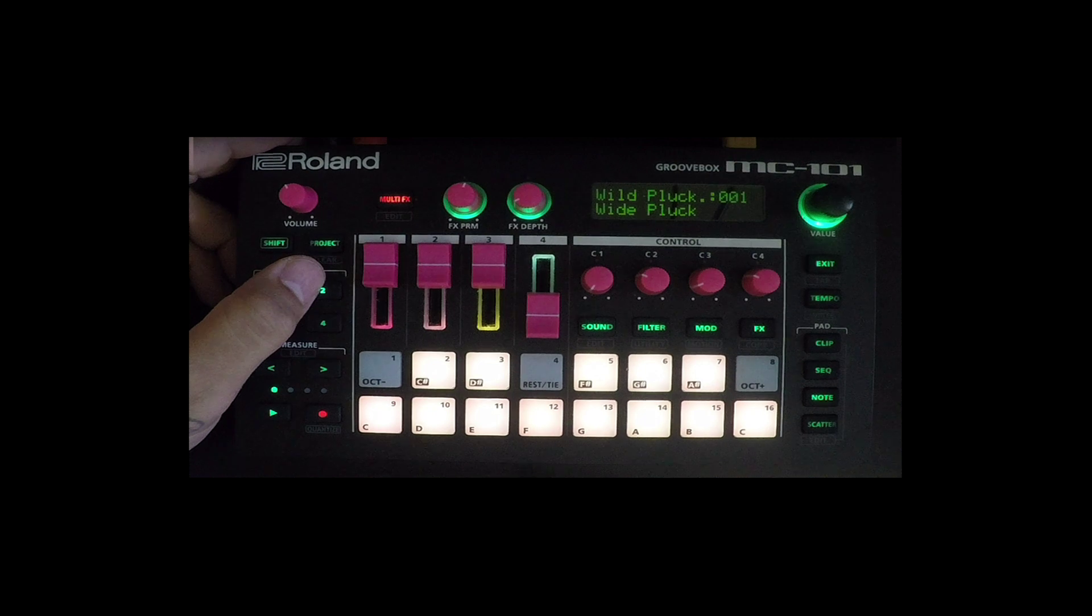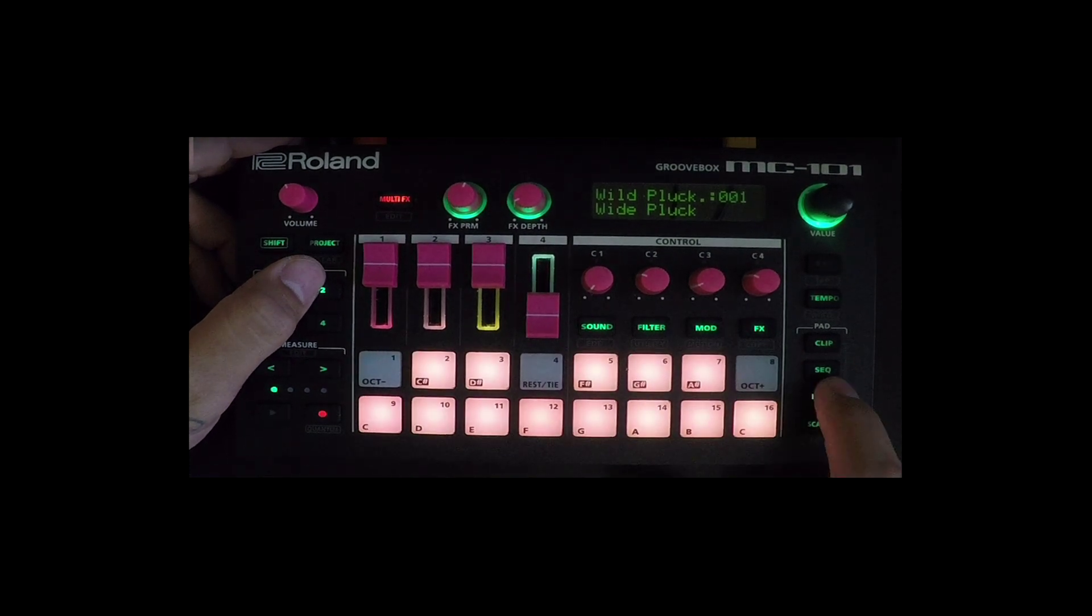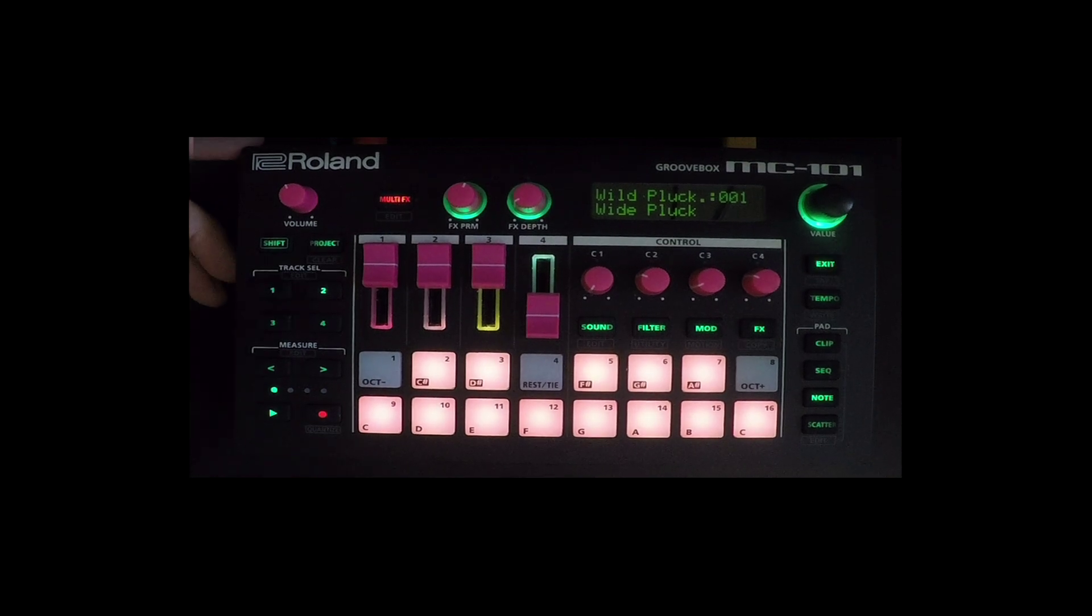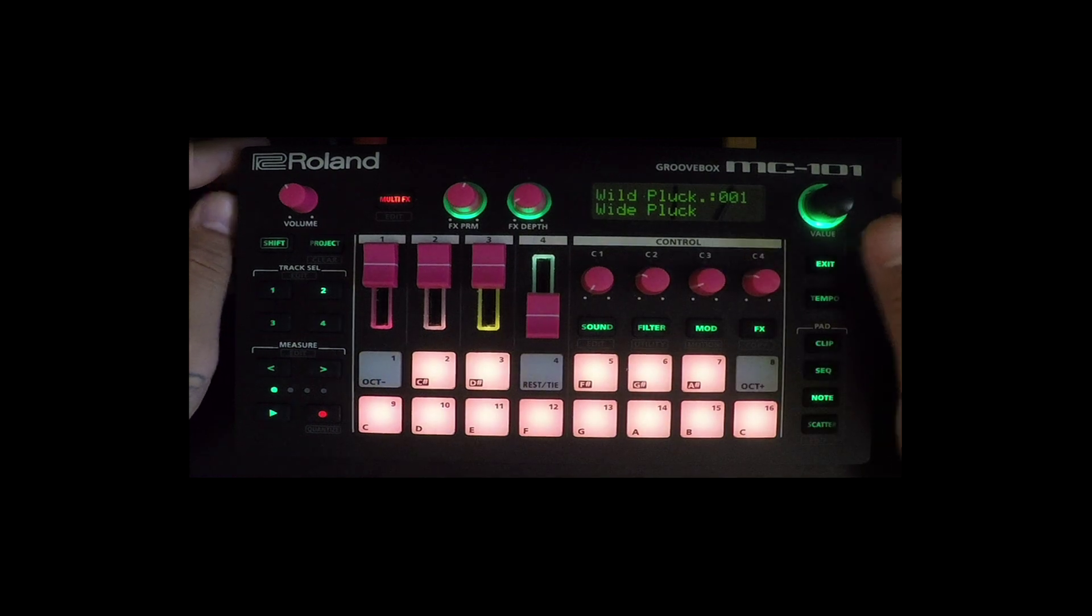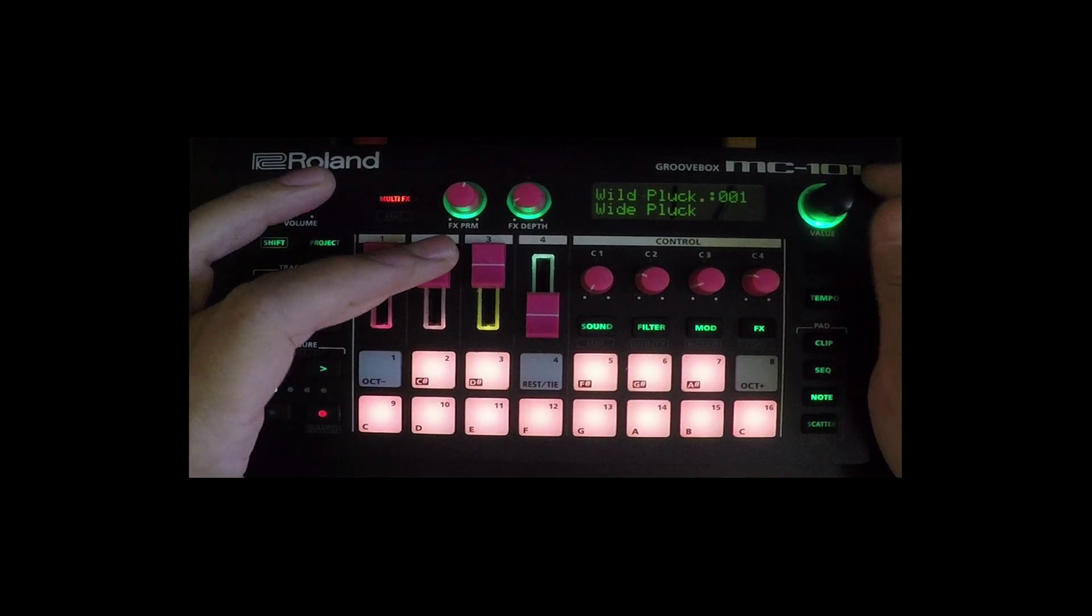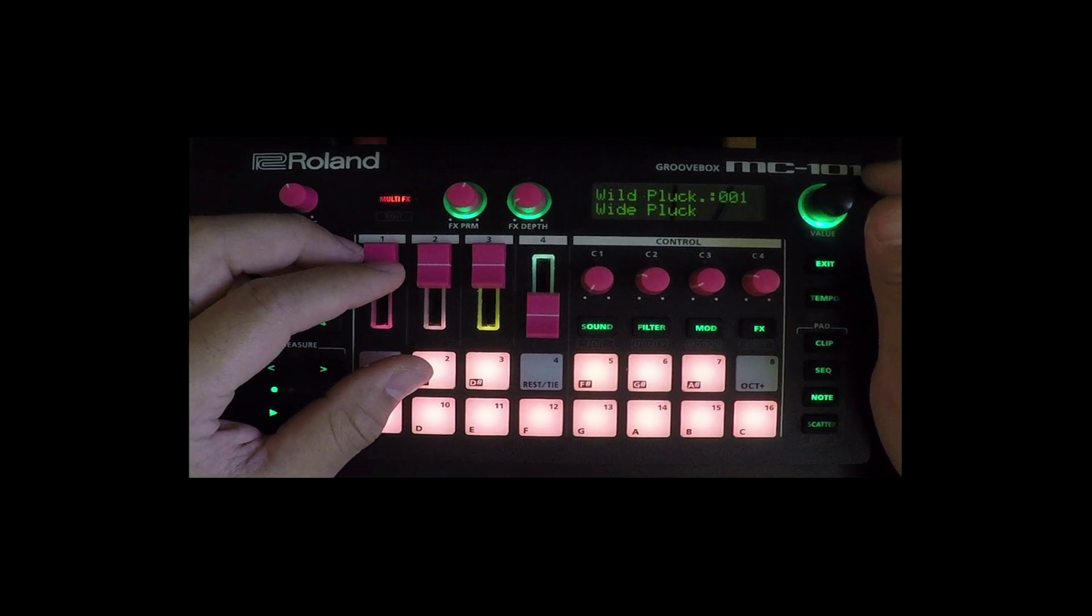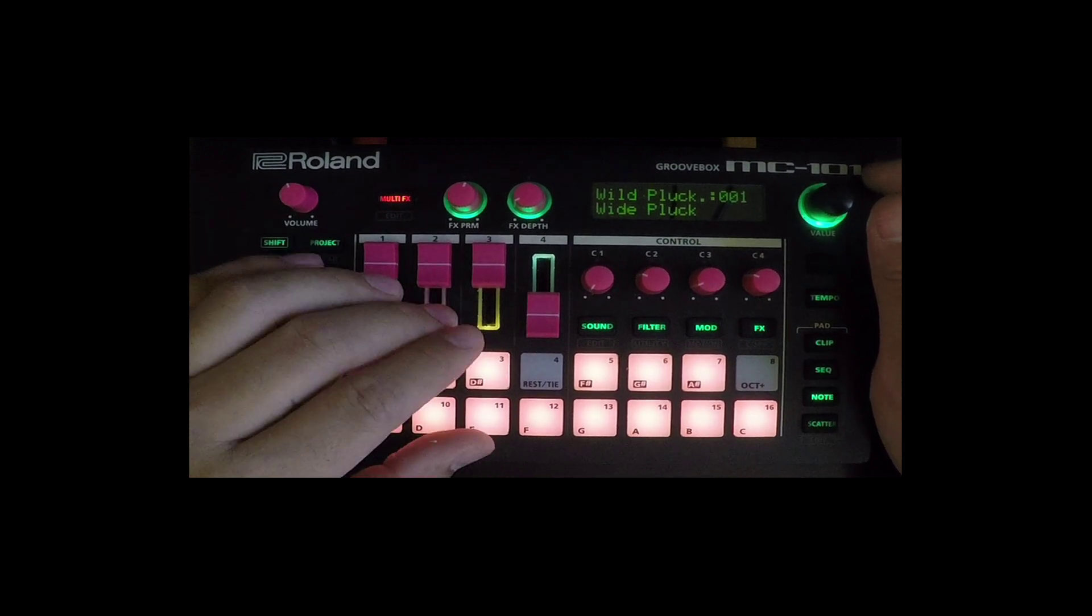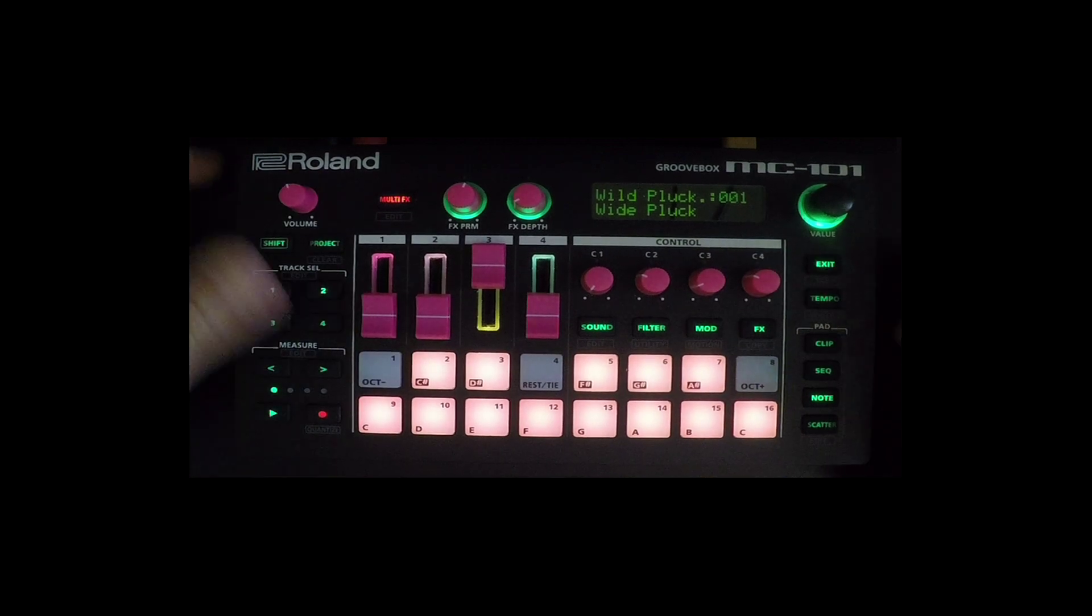Chord mode. So yeah, I guess that's a little twofer right there. Showed you how to get the update on the MC 101. And then I guess export a SVZ file from Zenology and put it on your MC 101.